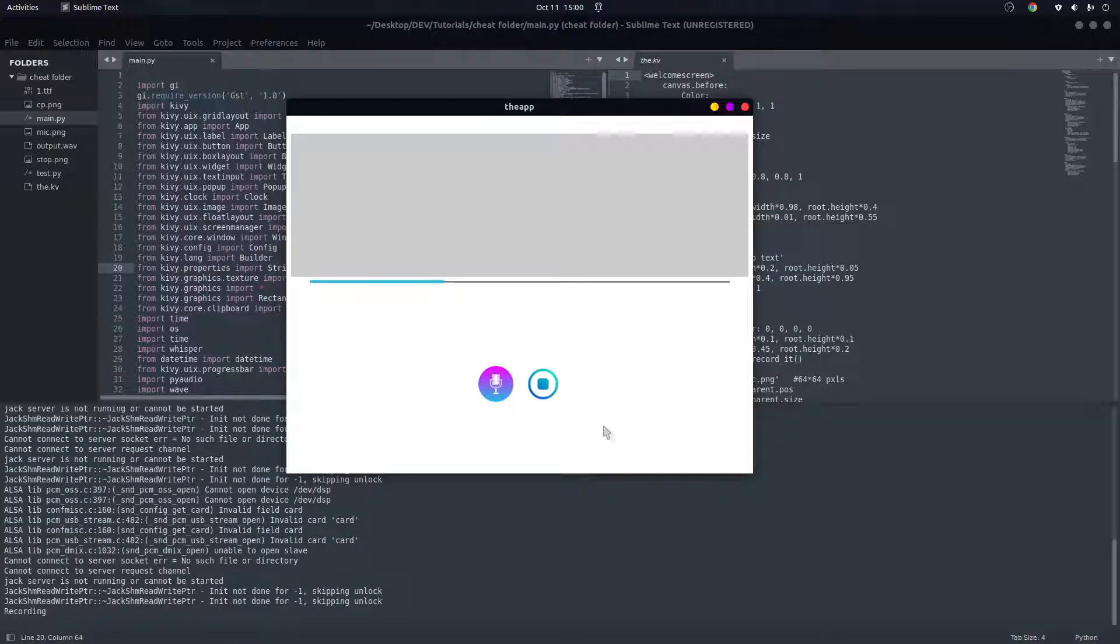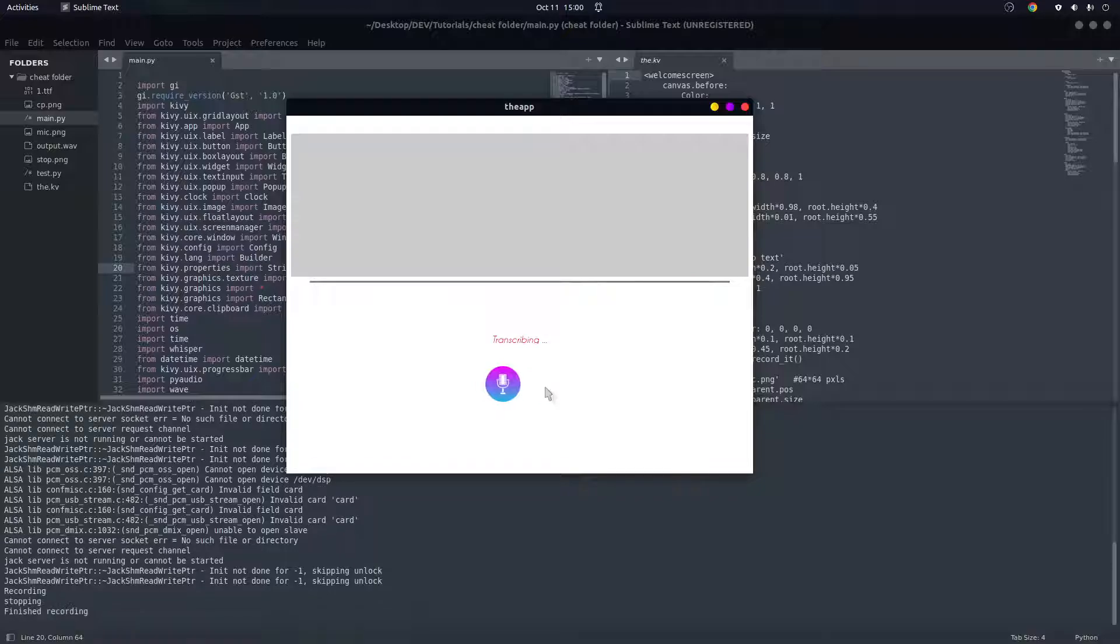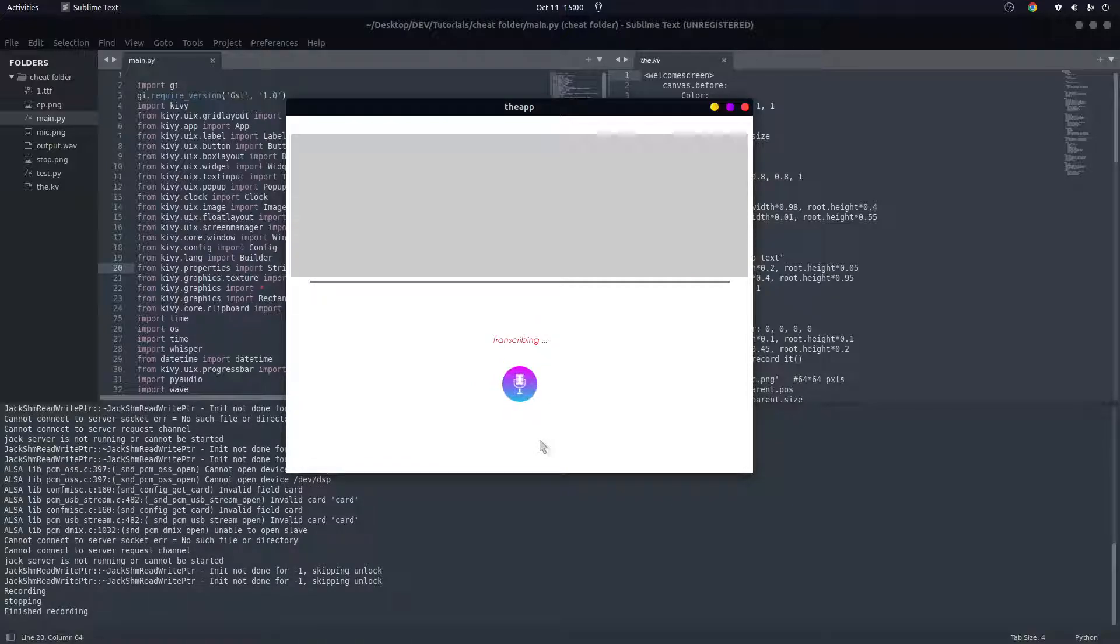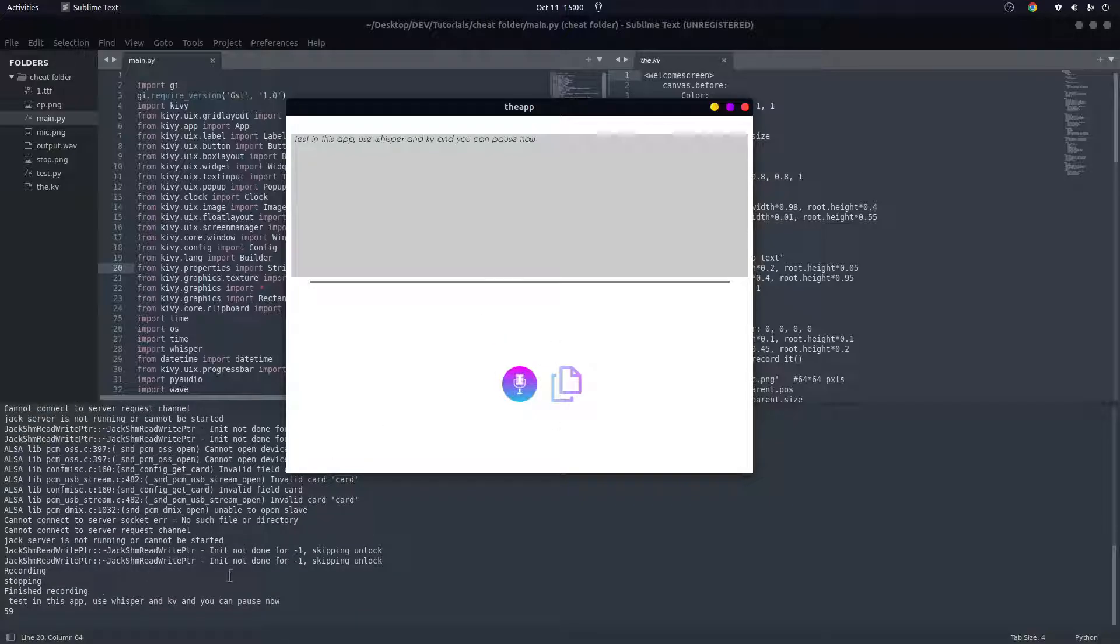Testing this app that uses Whisper and Kivy, and you can pause now. Now you can see that we are transcribing. We have been recording, then we stopped.